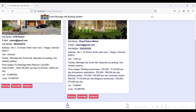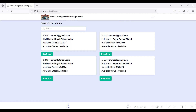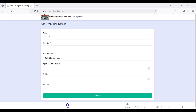To book a hall, click the Booking button. Here you can view the slots which are available from the hall side — the available dates are shown. Click the available date and then click the Book Now button. You can enter your name and other required details.